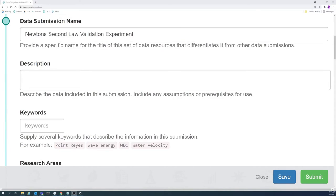Since the Data Repository aims to make government-funded energy data more accessible to the public, maximizing discoverability is essential. To add keywords, type them into the grey box and hit enter.